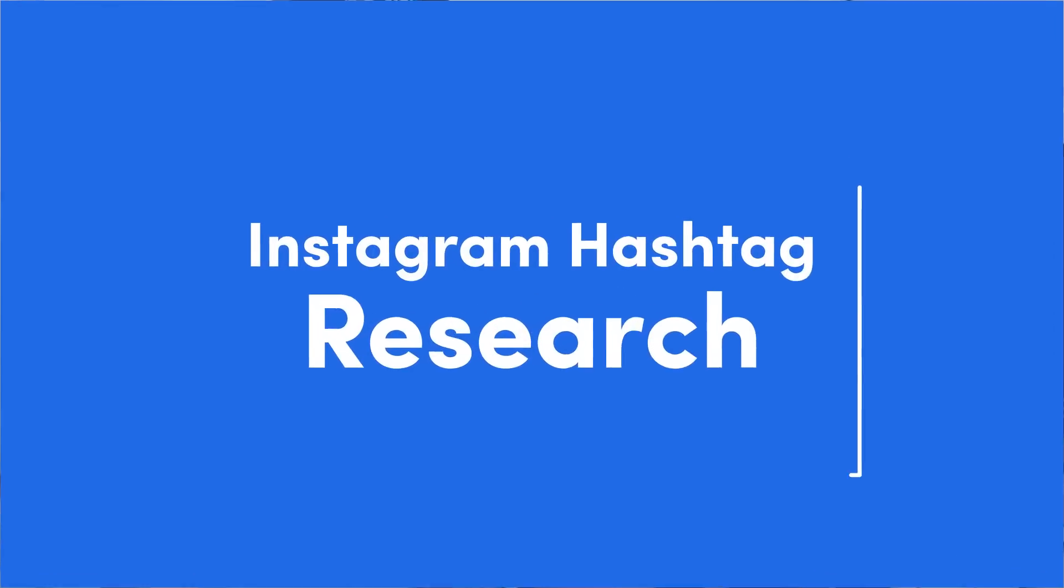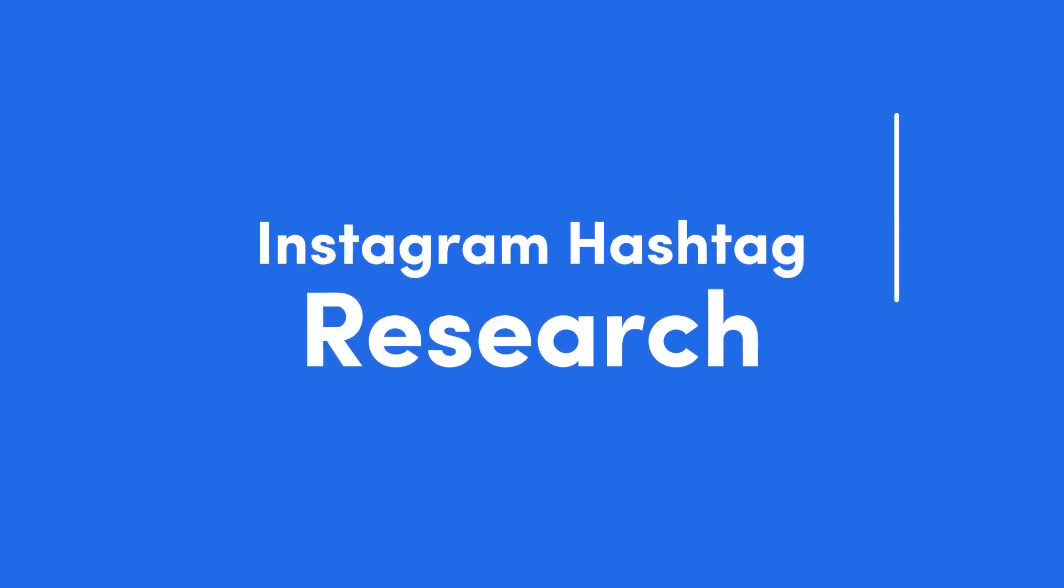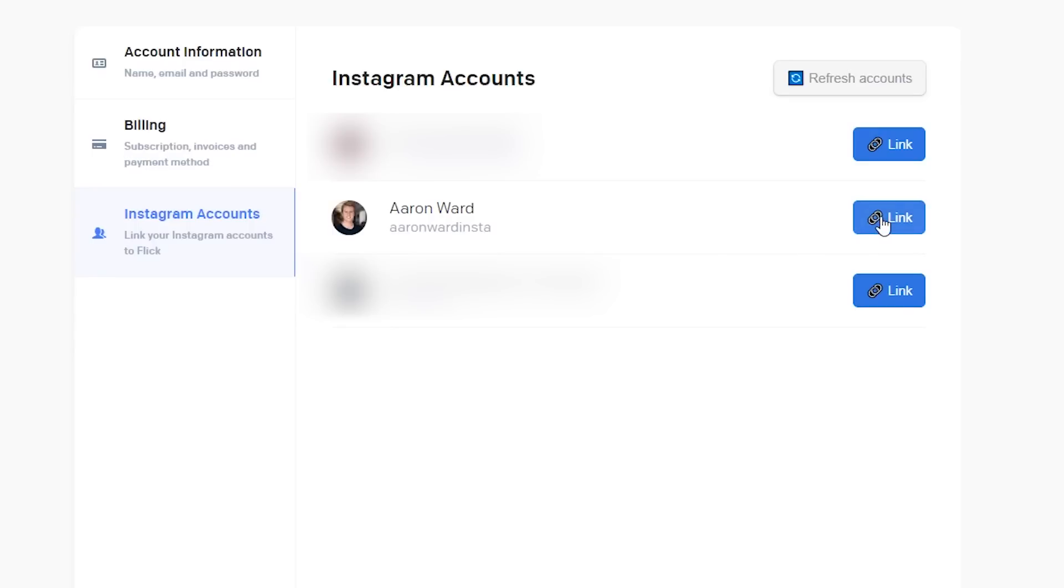Hey guys, in this video I'm going to show you how to do Instagram hashtag research using a powerful tool called Flick. Flick is really awesome because it integrates with your Instagram account and will automatically search for the best hashtags for the content you're uploading.